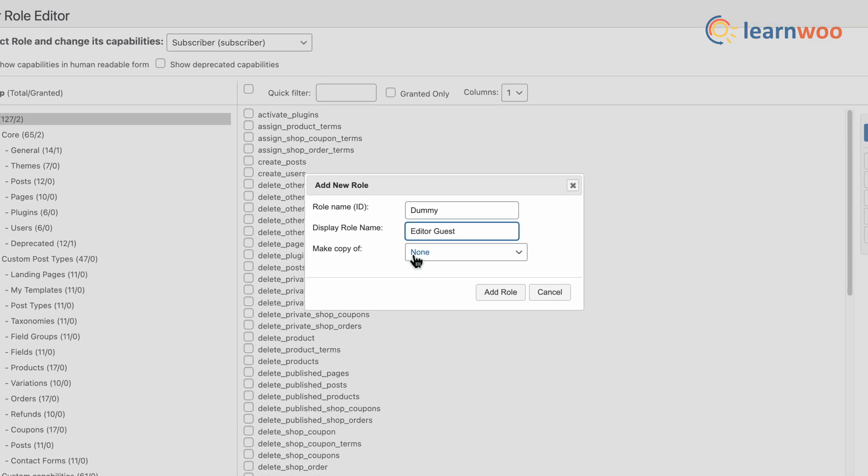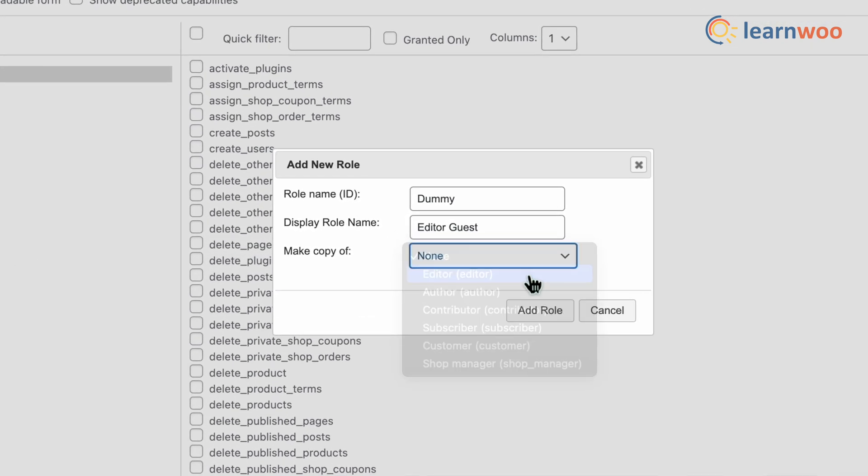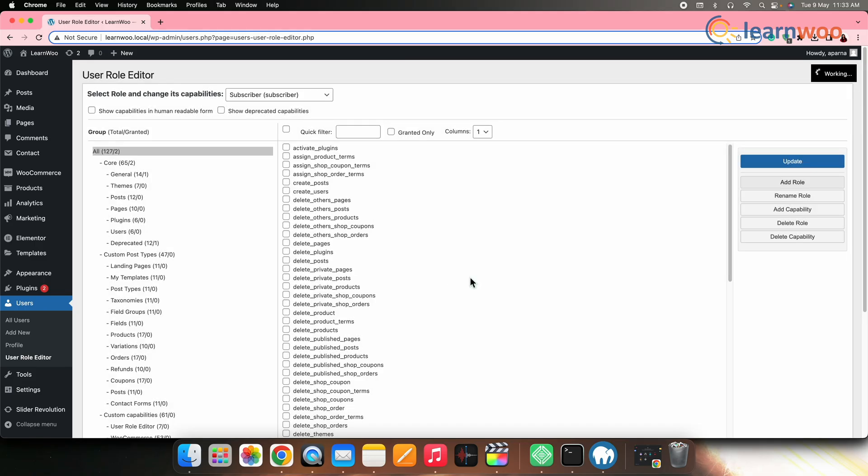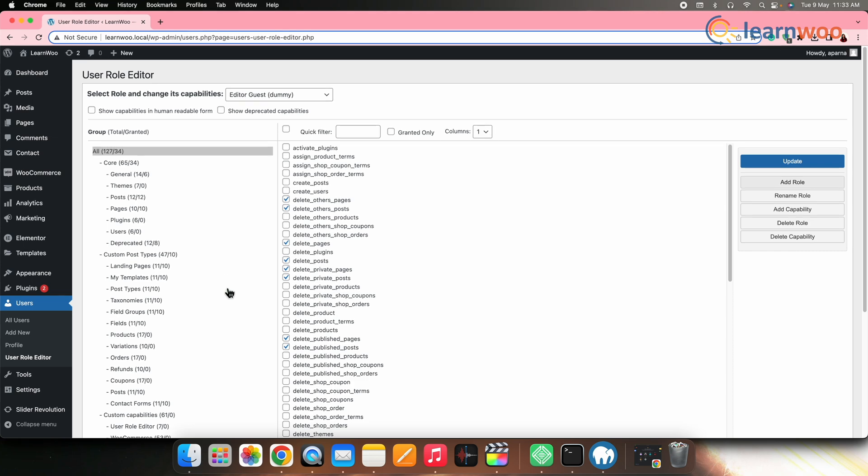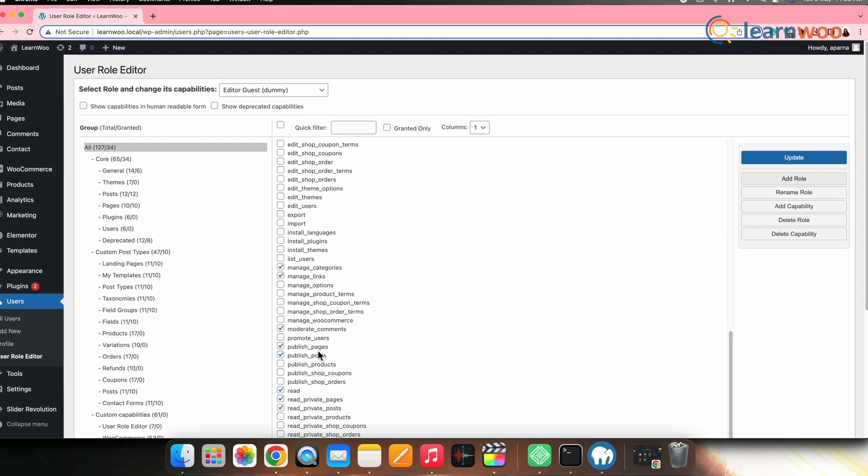Now, in the Make a Copy Of option, select Editor role. Now, this role will have all the features of the default editor role.